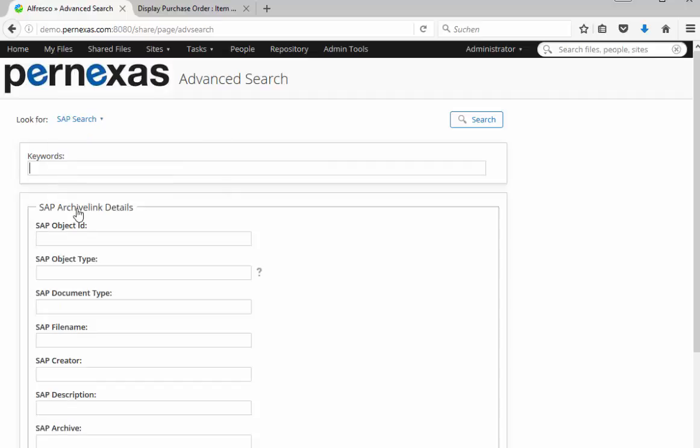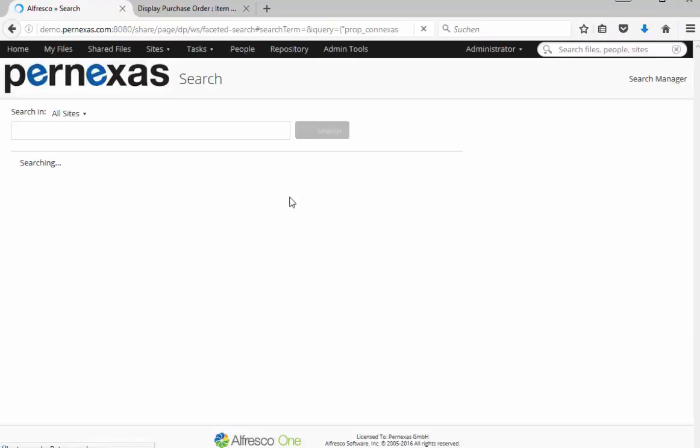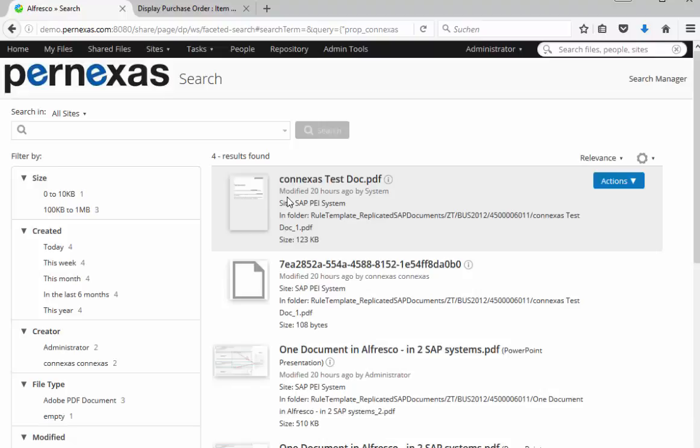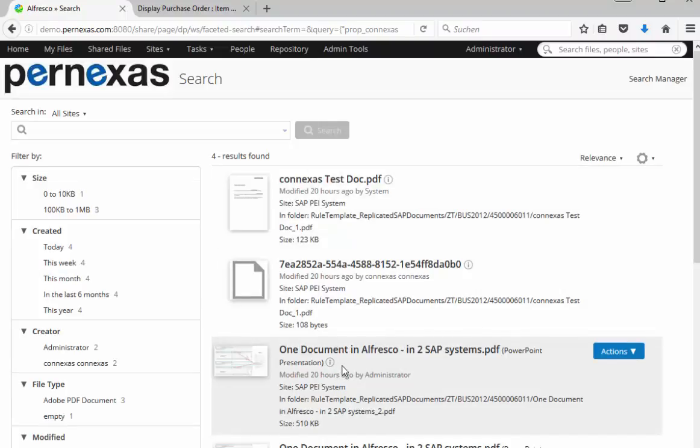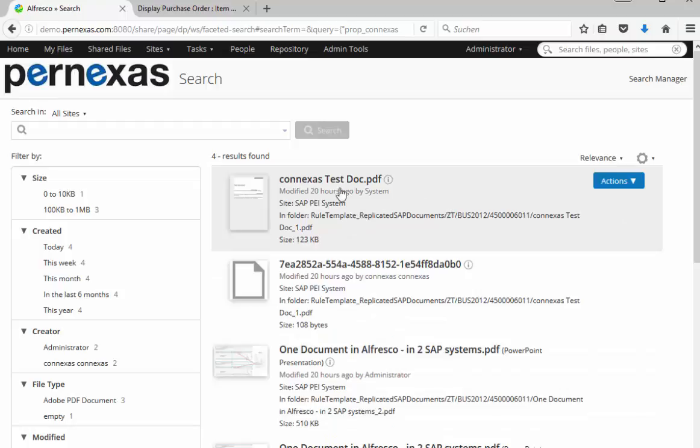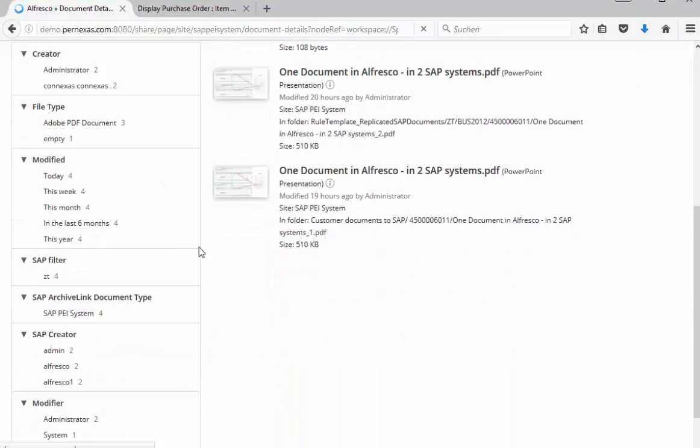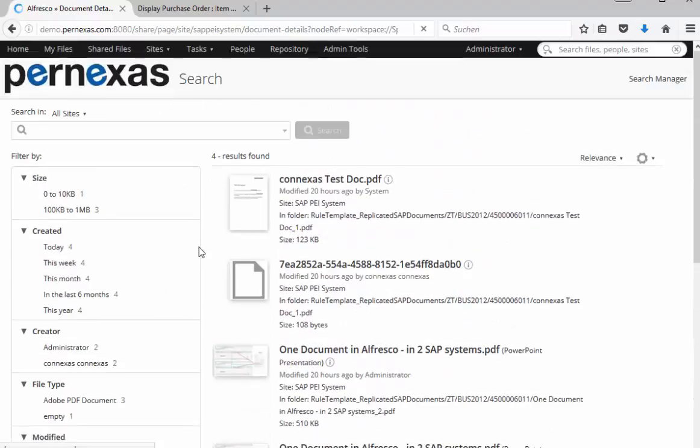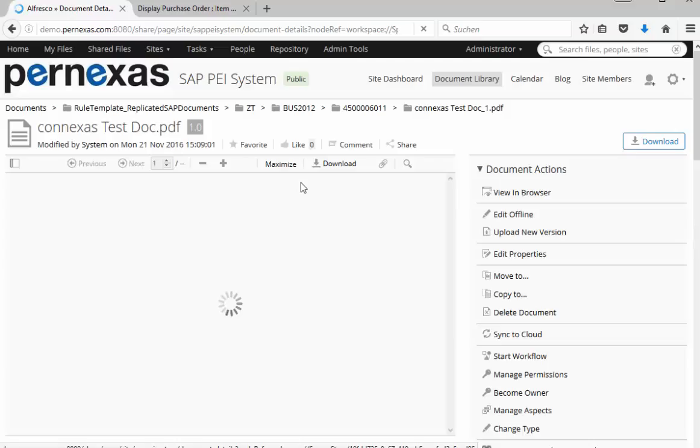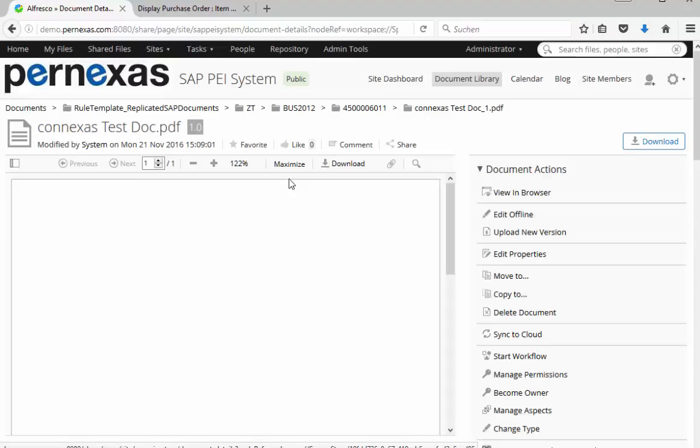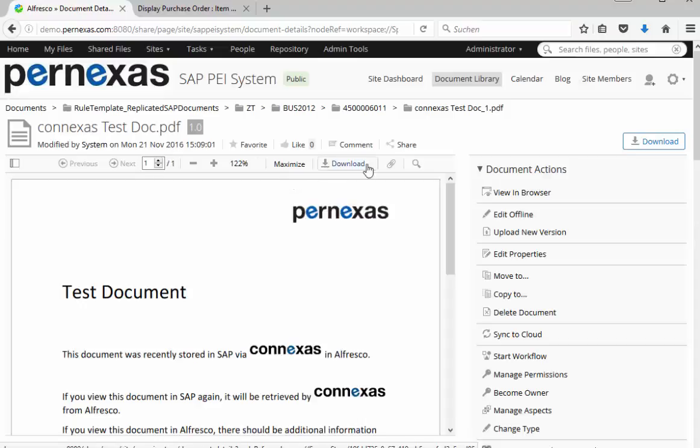We take here the SAP related search area. We can also search here for our purchase order number and we get the result list of all documents that are available related to the purchase order in a faceted way. So we have here the chance to see also this faceted search. And finally clicking on the document we can display the document, the preview and have everything available again on the Alfresco site.